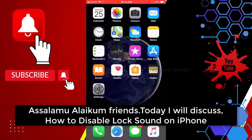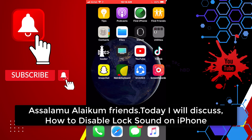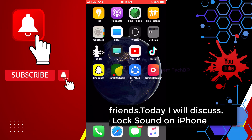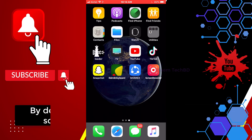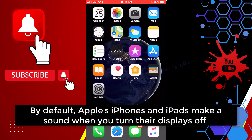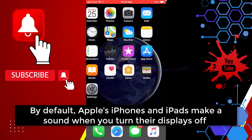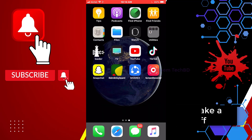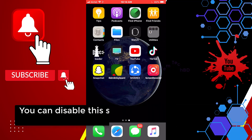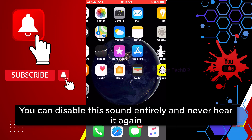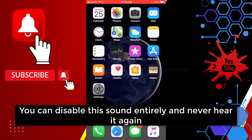Assalamualaikum friends, today we will discuss how to disable lock sound on iPhone. By default, Apple's iPhones and iPads make a sound while you turn their display off. You can disable the sound entirely and never hear it again.